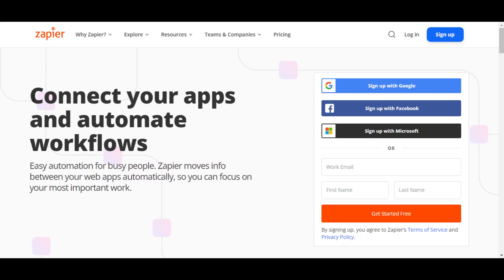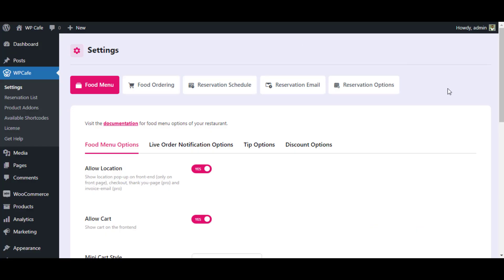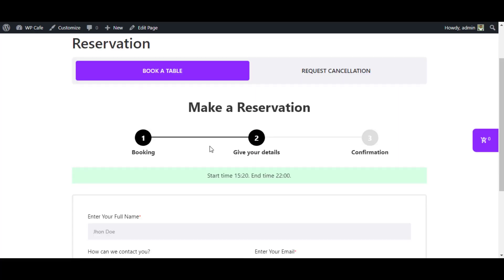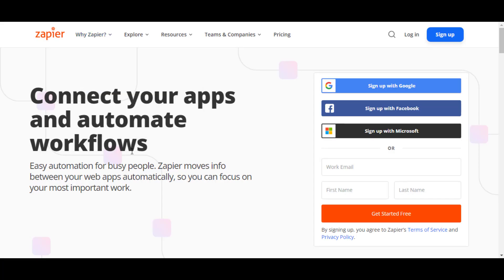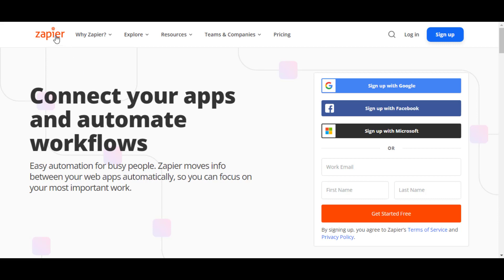First of all, I am going to get a webhook URL from Zapier. Then I am going to connect that webhook URL in our plugin. And finally, I am going to show you how the data is coming from our plugin WP Cafe to Zapier.